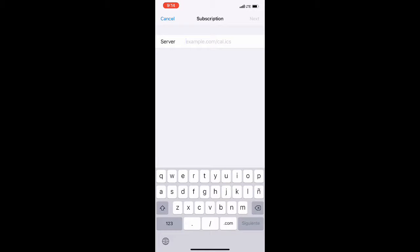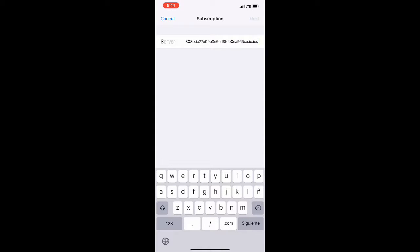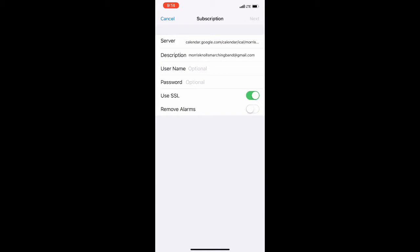In the server field, paste the URL that was provided to you in the email or text message. Press Next, and then press Save.